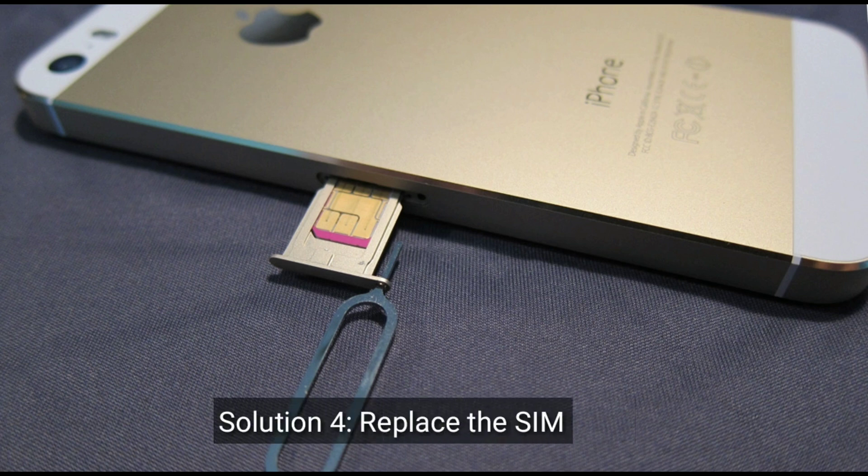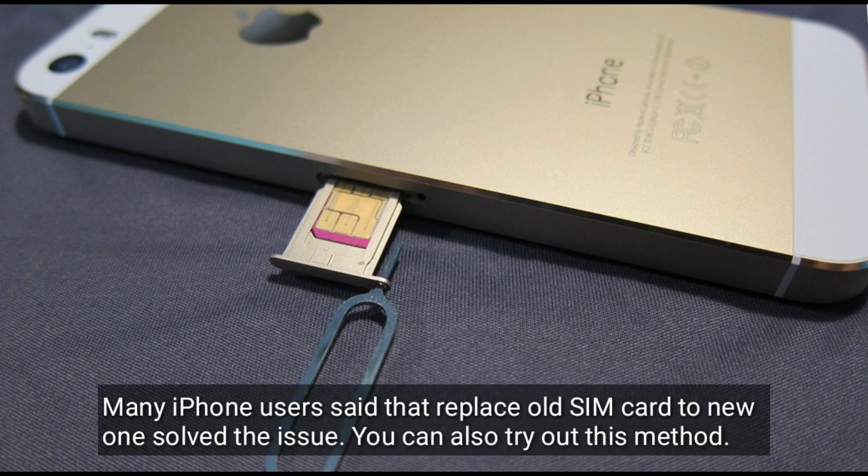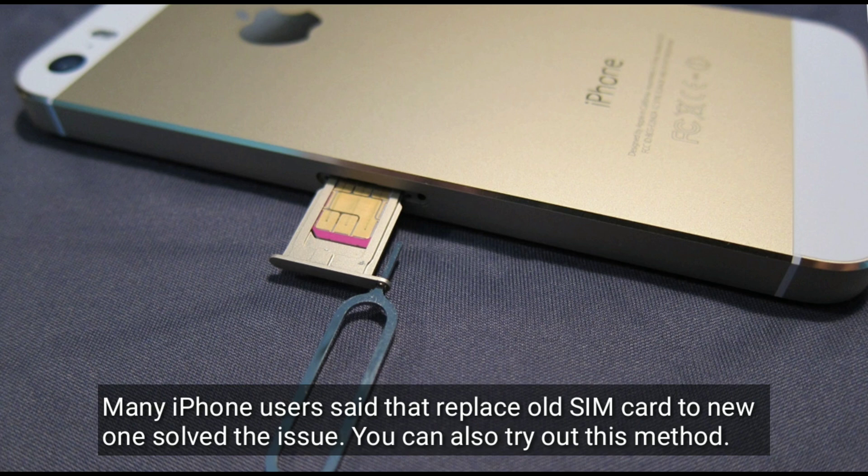Solution four is replace the SIM card. Many iPhone users said that replacing the old SIM card to new one solved the issue. You can also try out this method.